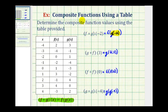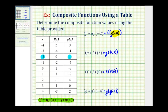So to evaluate this composite function, we'll first determine g of negative two. So we go over to our table, find an input or x value of negative two, which is here, and then find the output for function g, which is positive one. So we can replace g of negative two with positive one, so this is equal to f of one.